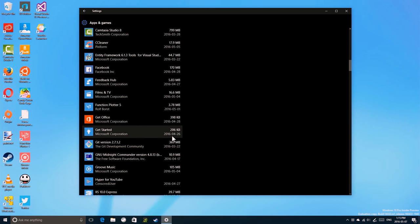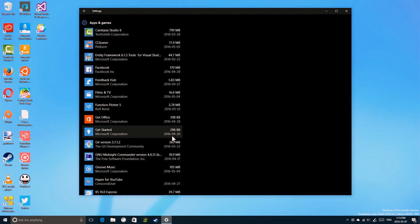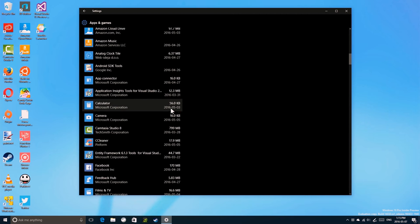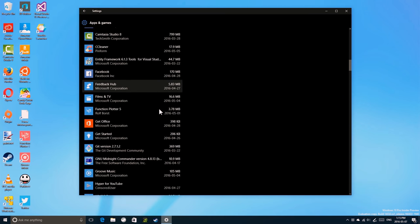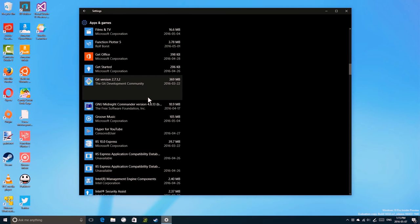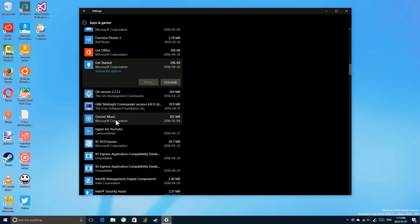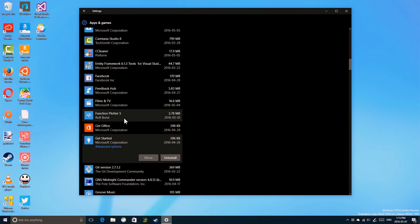Note that this only works with universal Windows apps, which means the apps that are installed via the Windows Store and other universal Windows apps that are installed. So even if you install a universal Windows app from outside the Windows Store, this will be an option.